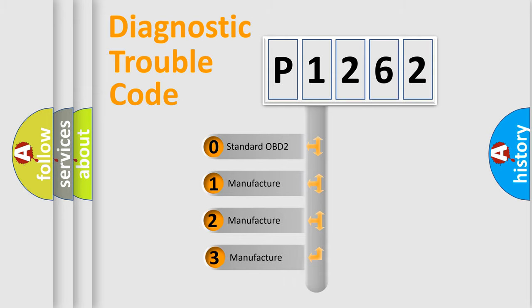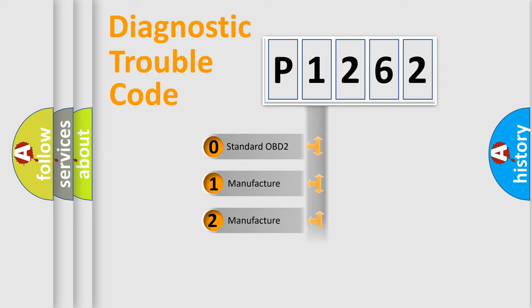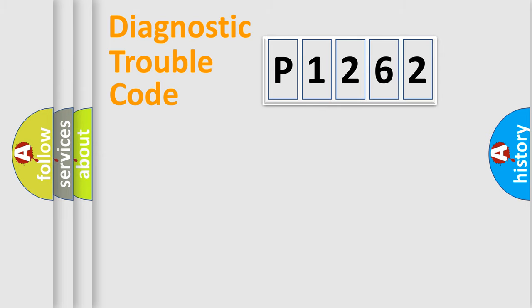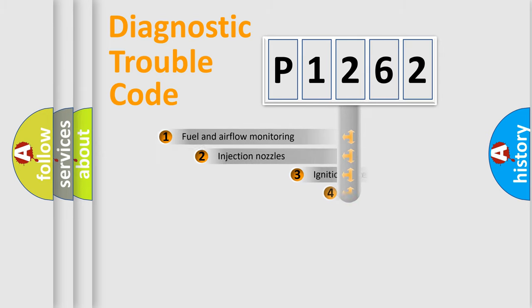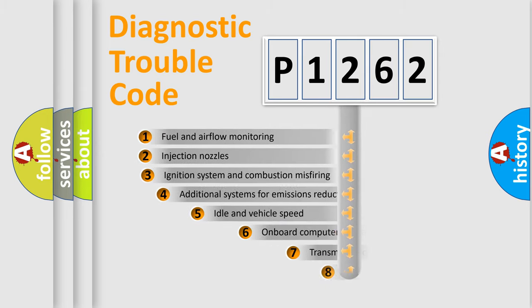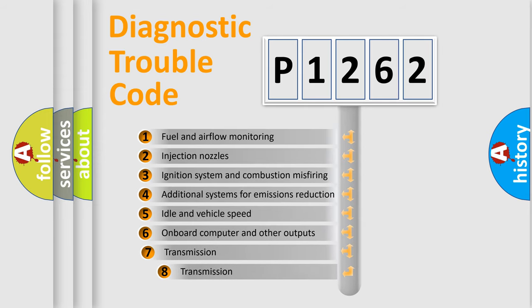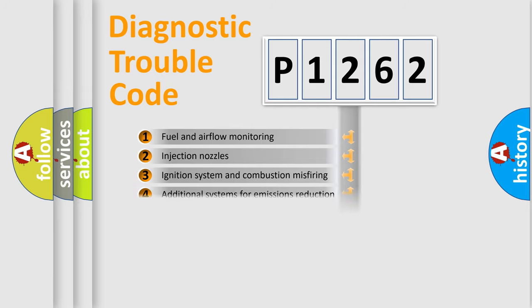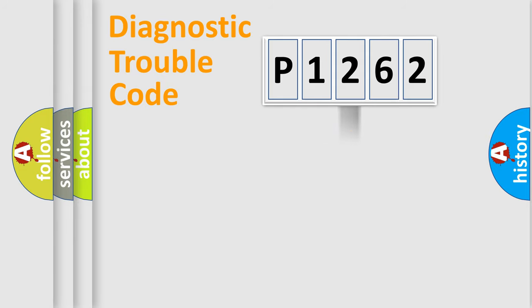If the second character is expressed as zero, it is a standardized error. In the case of numbers 1, 2, 3, it is a car-specific error. The third character specifies a subset of errors. This distribution is valid only for the standardized DTC code.